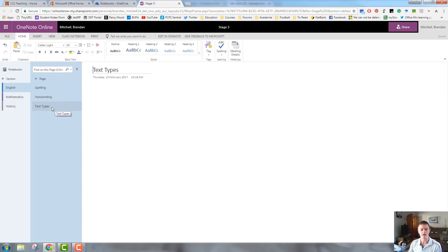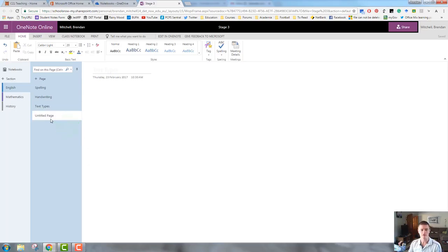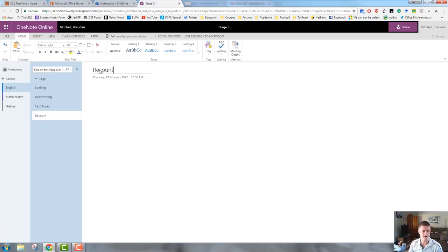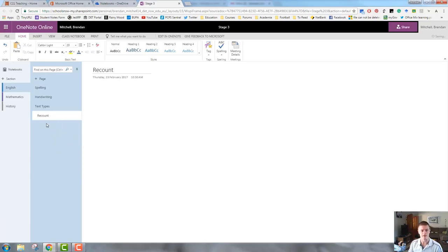So, what I can do is I can right click on the text types in the pages column. That gives me a list of options. If I select new page, that actually creates a brand new page within that subtype. I'm going to call that recount and then what I need to do is click on recount and select increase indent.